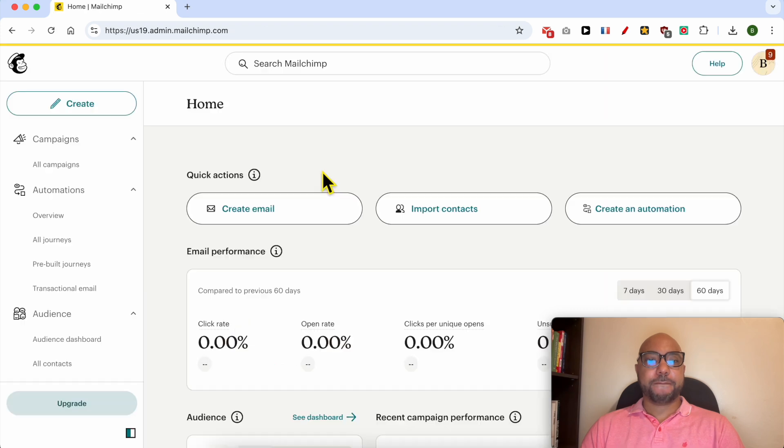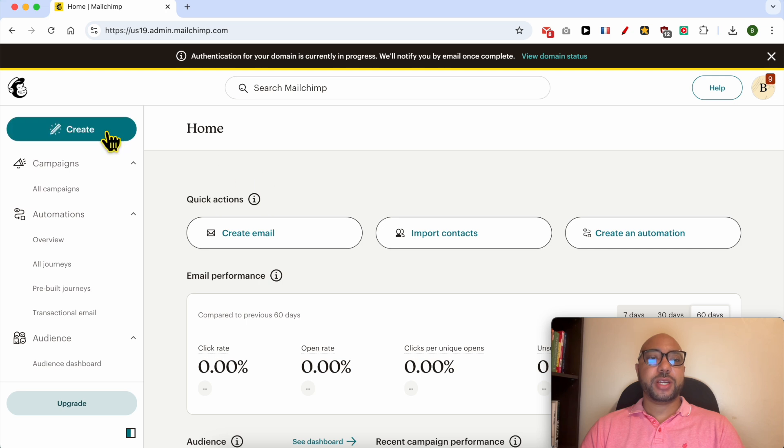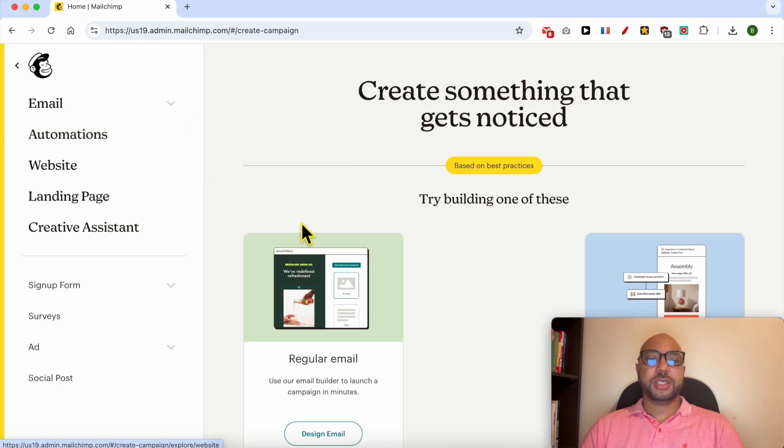To show you how to export your Mailchimp email as HTML, I will try to create a regular email for example.